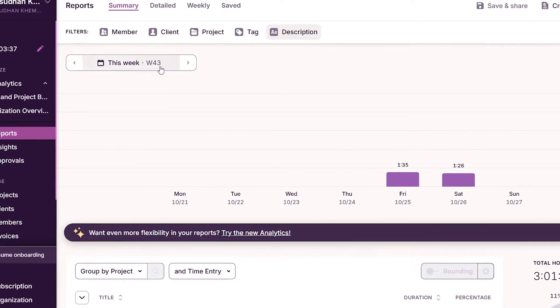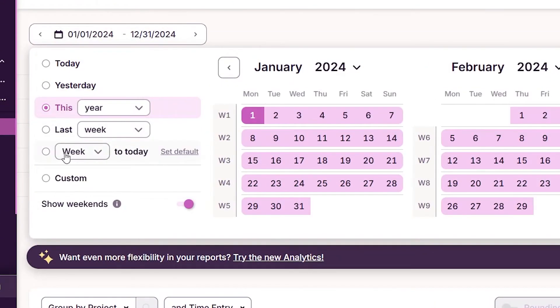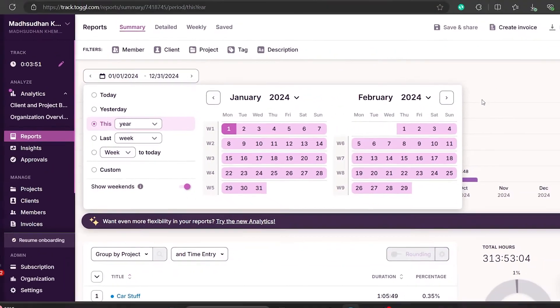We can change the time period from here as well. Let's see this year's data.